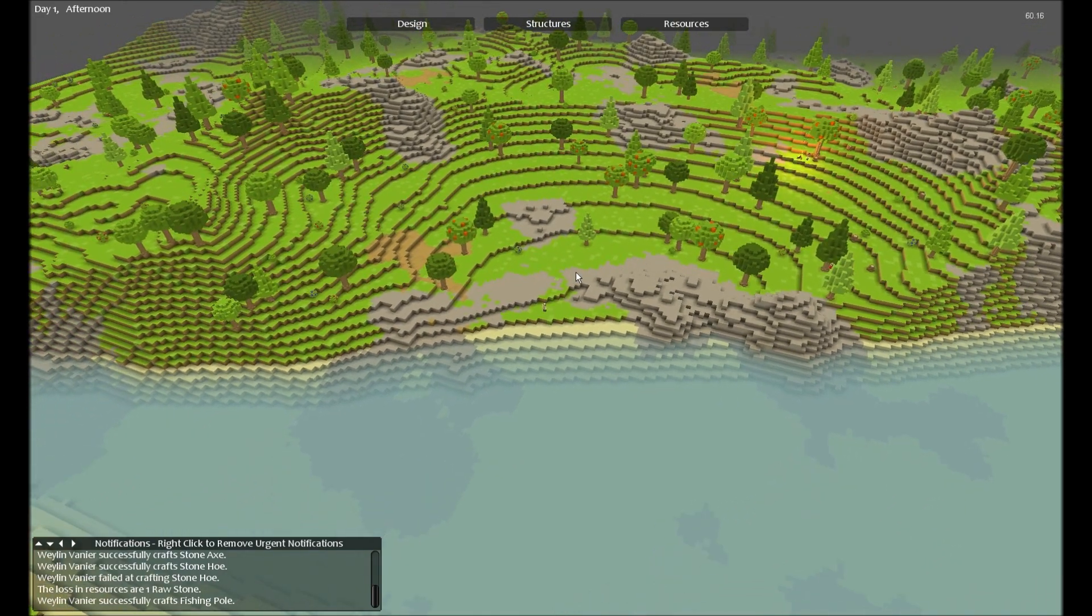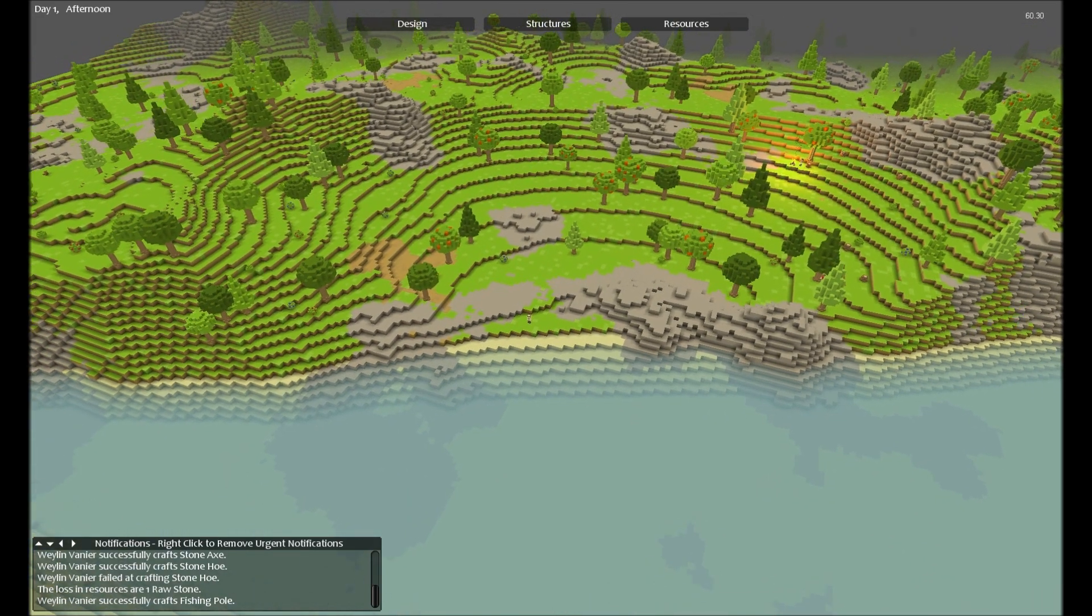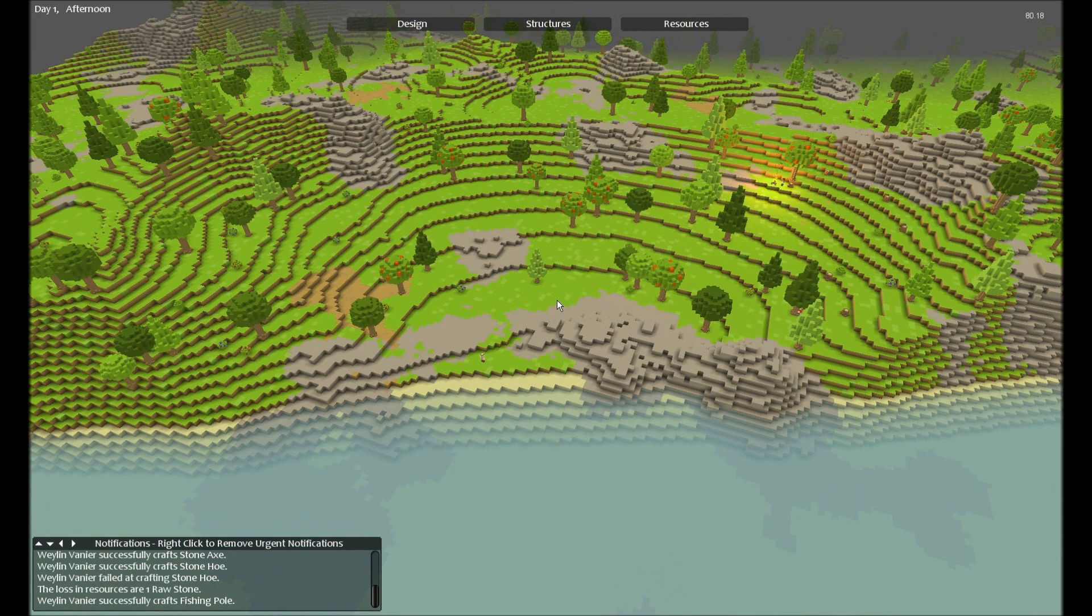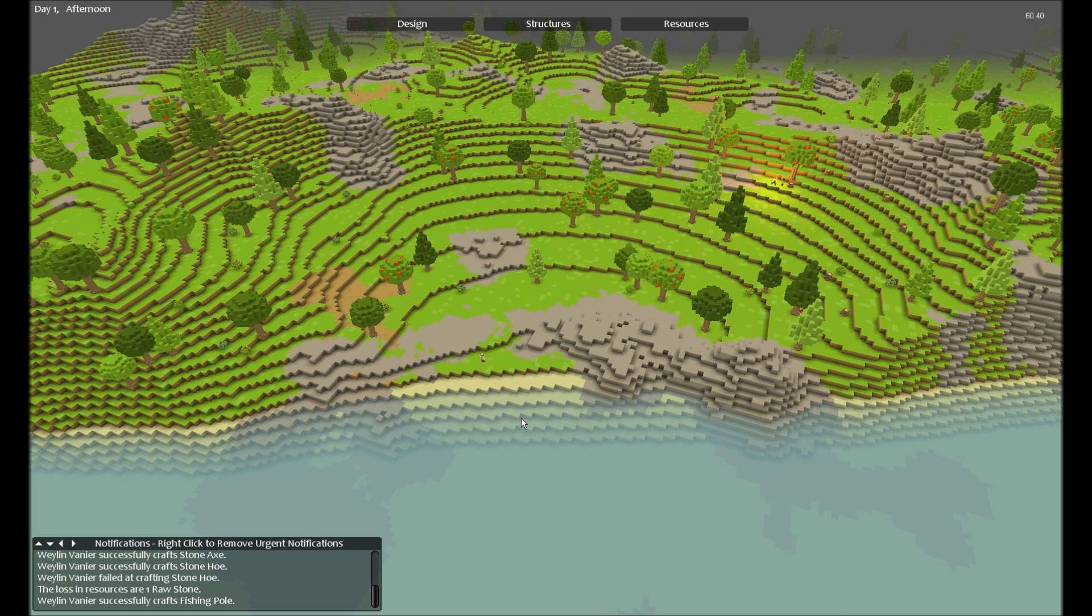The fisherman is supposed to be an alternative to farming. At some point the forager will run out of things to forage and you'll have to use a farmer, but now you can choose between farming or fishing.